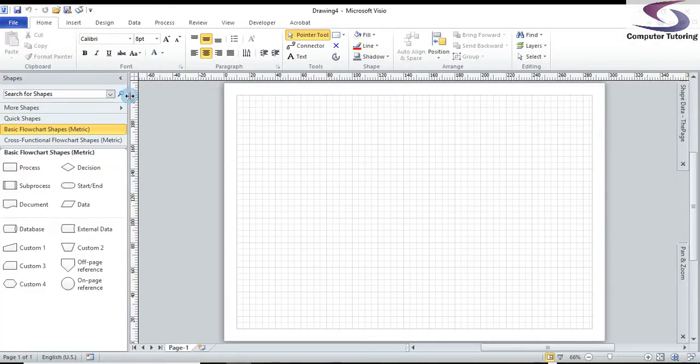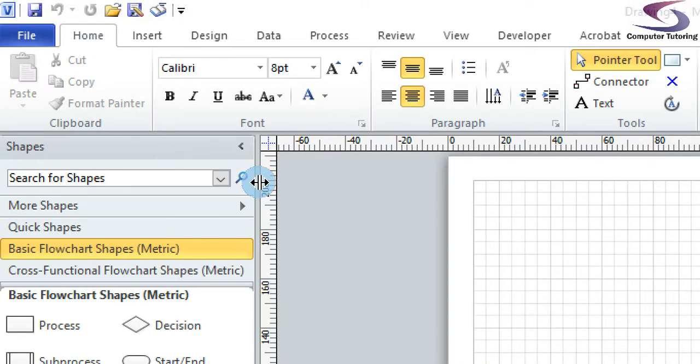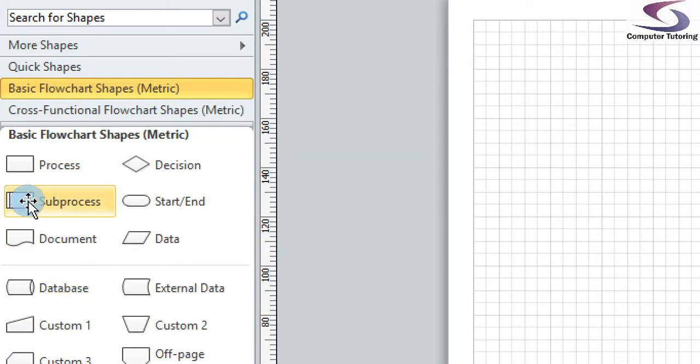Now the key to Visio is the shape stencil. So what I'm going to do is zoom in a little bit so you can see on the left-hand side you've got all of these basic flowchart shapes.